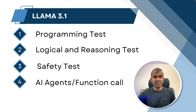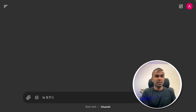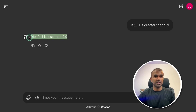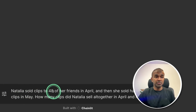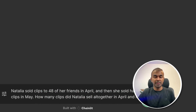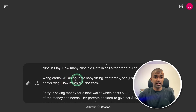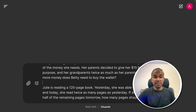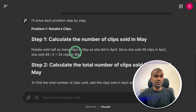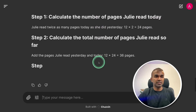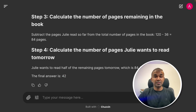Next, logical and reasoning test. I ask: is 9.11 greater than 9.9? The answer: no, 9.11 is less than 9.9 — that is correct. Next question: Natalia sold clips to 48 of her friends in April, then sold half as many clips in May. How many clips did she sell altogether? The final answer is 72 — that is correct. I then provide four different logical and reasoning questions at the same time to test multitasking. Answers: 72, 10, 5, and 42 — all correct. So it is able to perform multiple tasks at the same time, which is good for agentic behavior.